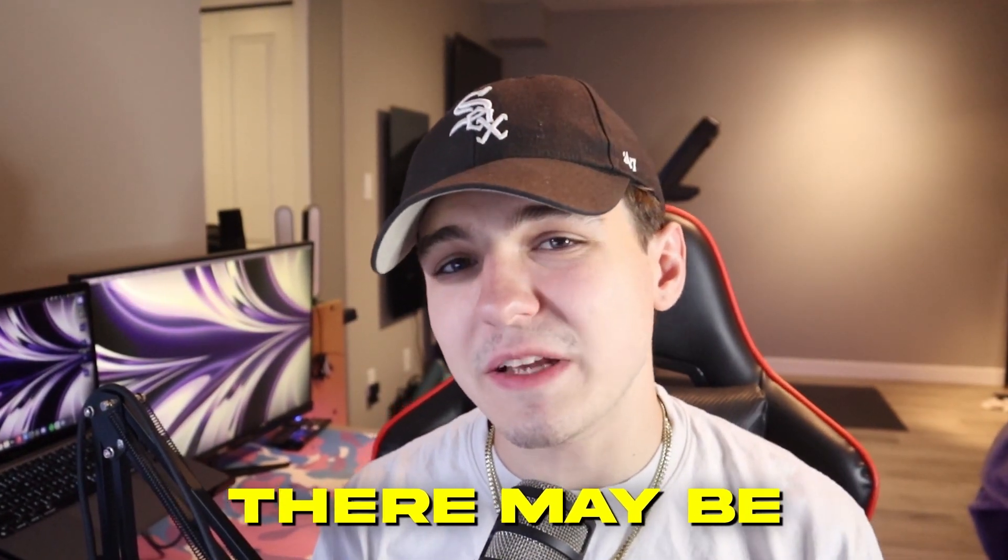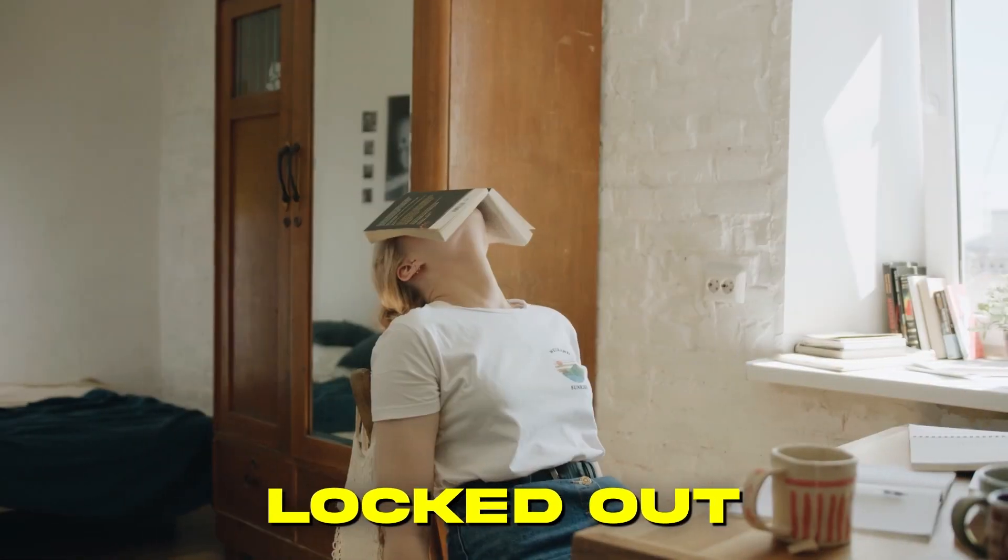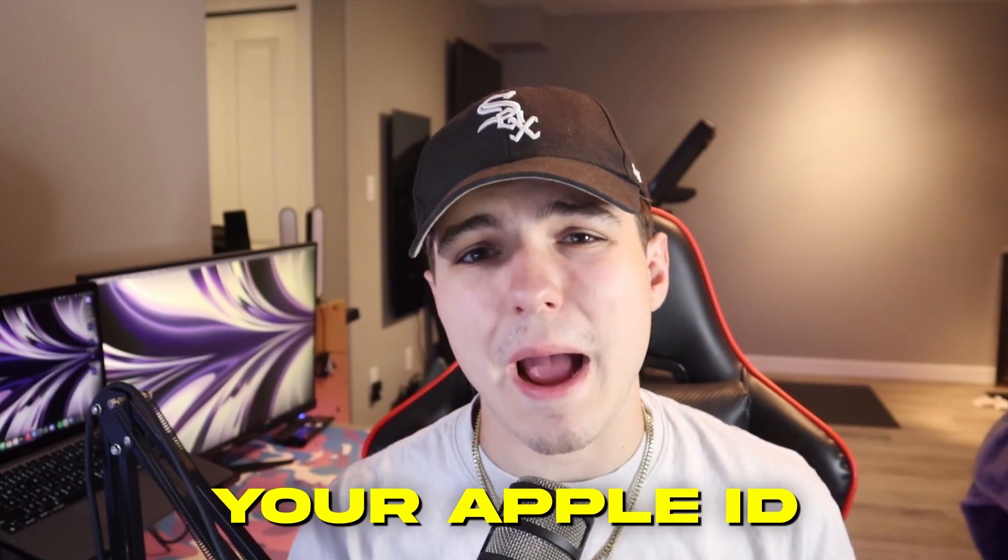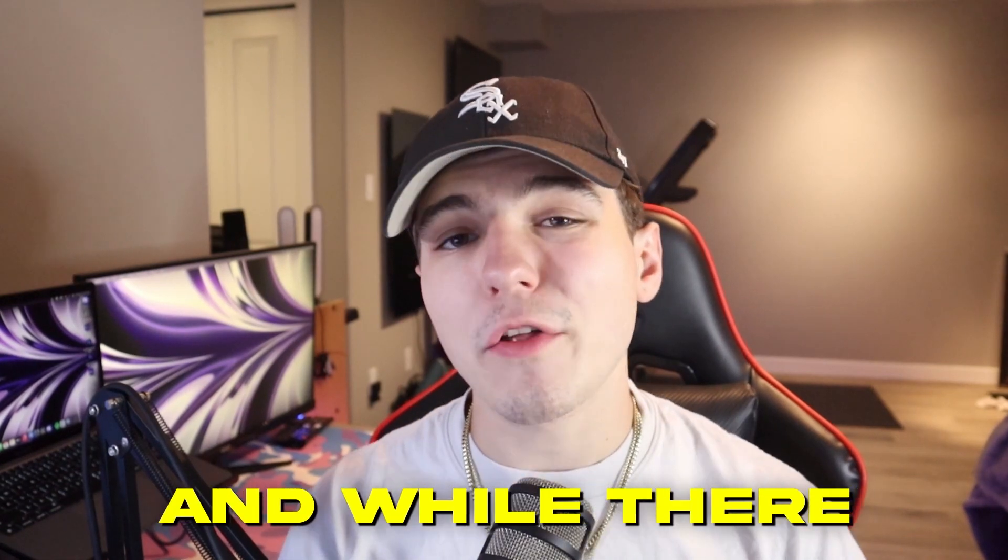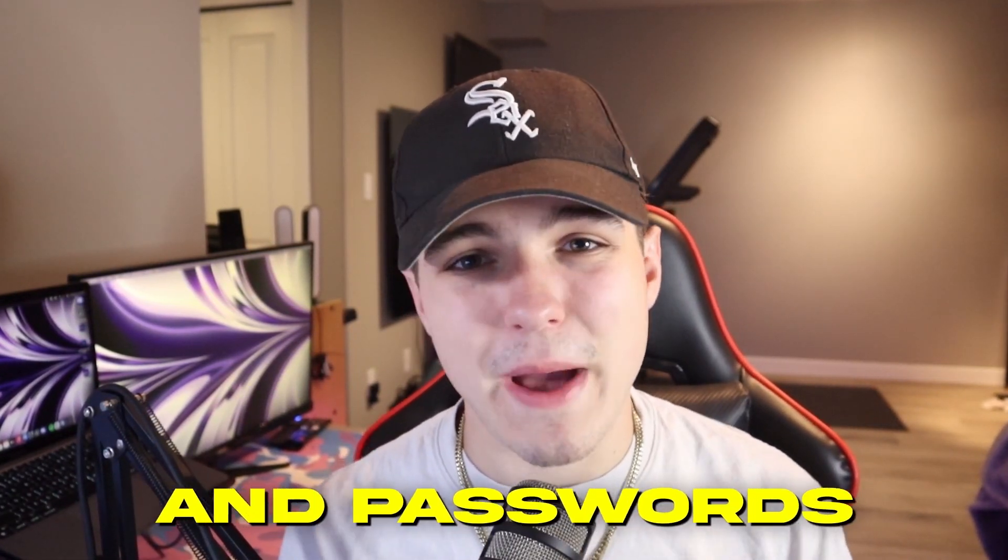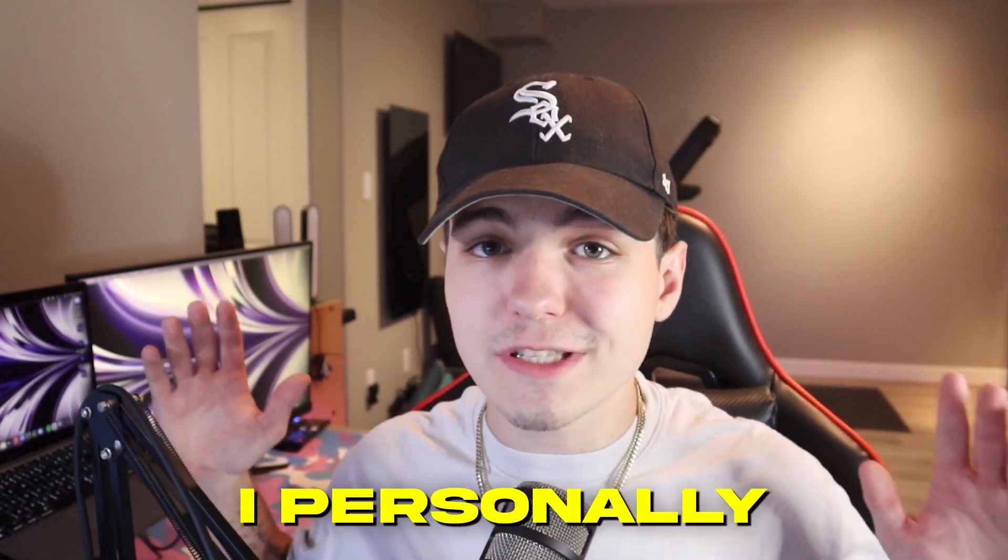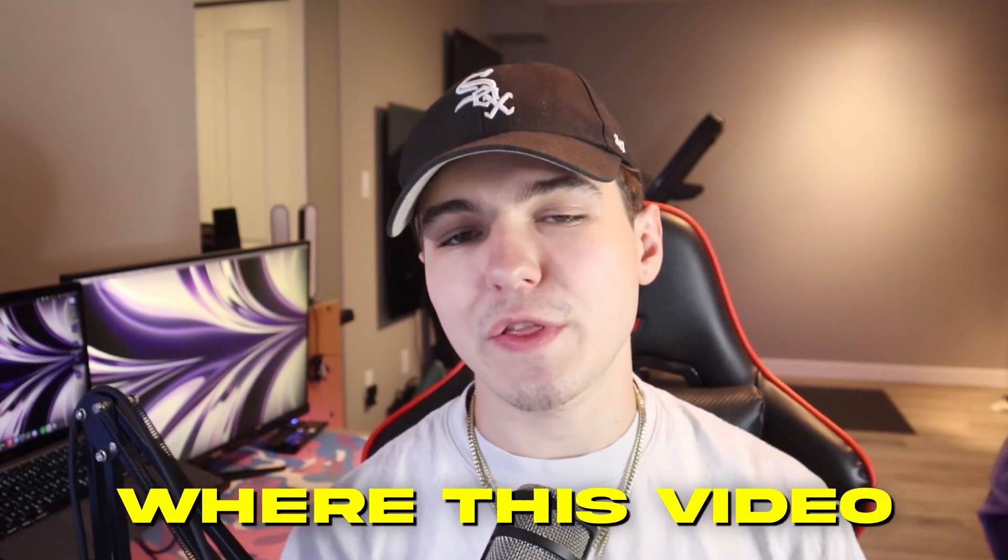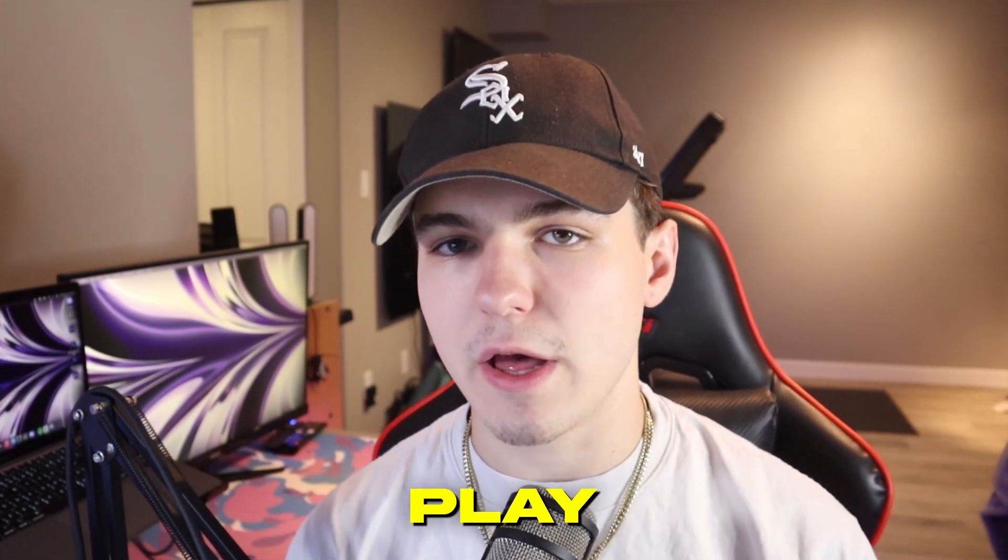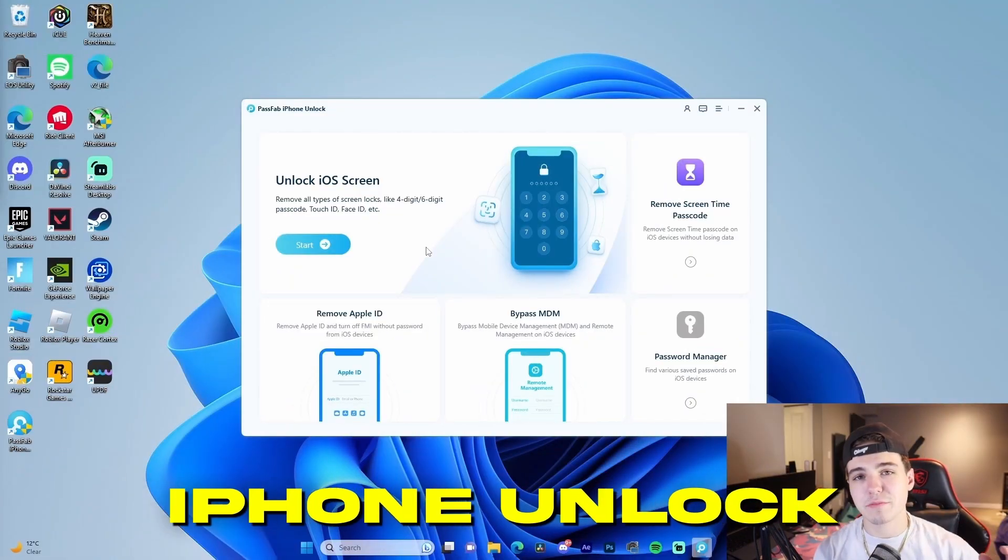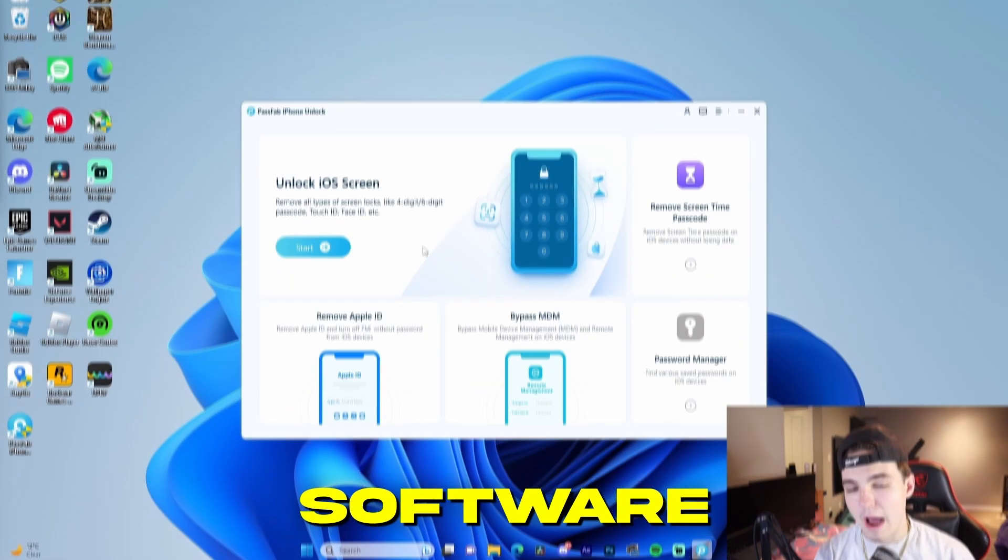As an iOS owner, there may be times where you get locked out of your device, your screen time, or your Apple ID. While there are ways to recover your accounts and passwords, I personally don't like risking getting locked out. So that's where this video comes into play. I'm going to be showcasing PassFab's iPhone Unlock software.